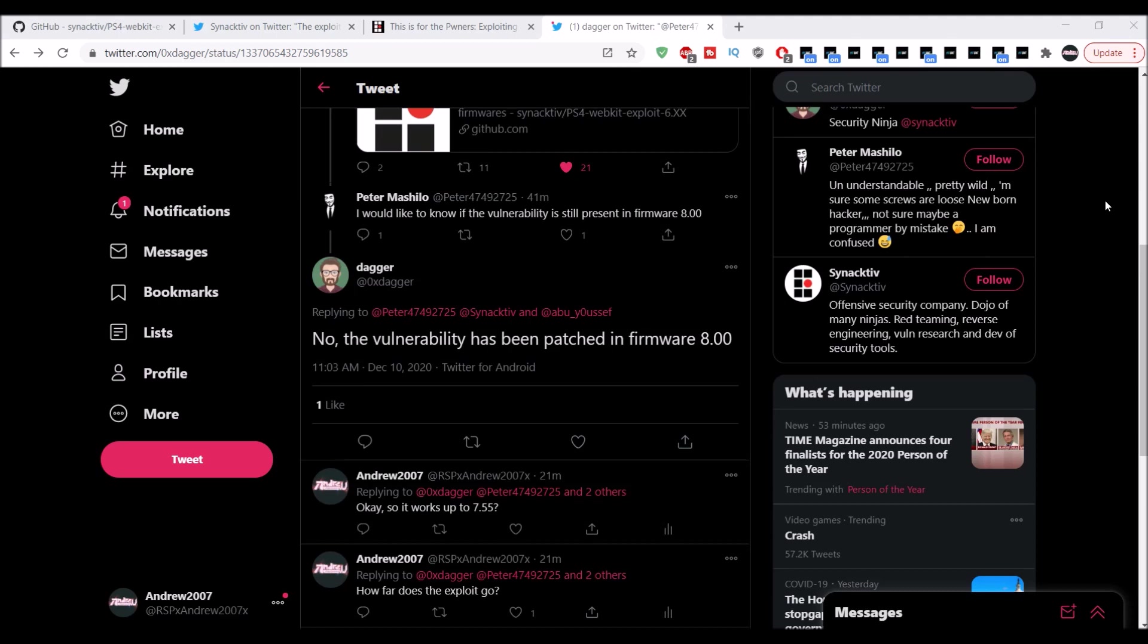I'm not sure if you saw my video from yesterday. Apparently there was a convention, I believe either yesterday or the day before in Europe, and there was a zero-day exploit. If you guys don't know what a zero-day exploit is, it's basically an exploit that people have since the release of the console or platform, and they keep it private.